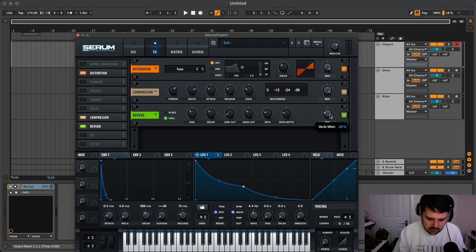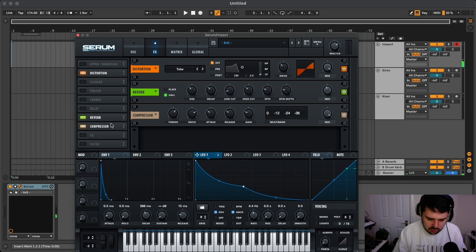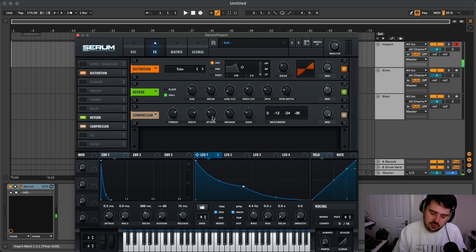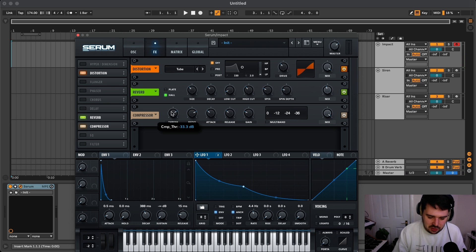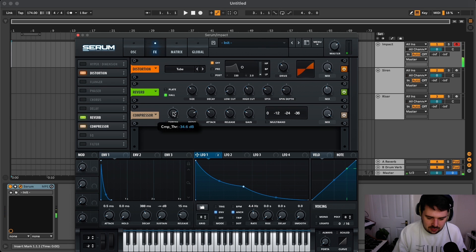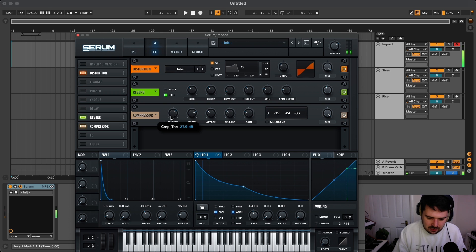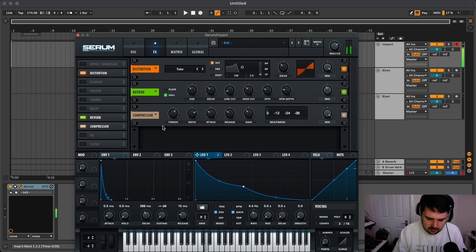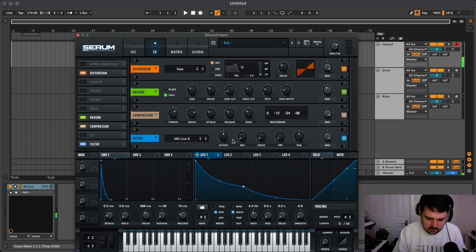Let's add some reverb, take some of the real low stuff out with the low cut, and turn the mix up. Maybe put the compressor after. One thing that really annoys me - total side note - the threshold on the compressor on Serum is like backwards. So you turn it up then the threshold goes down. Minor grievance. And then we'll add a little filter.